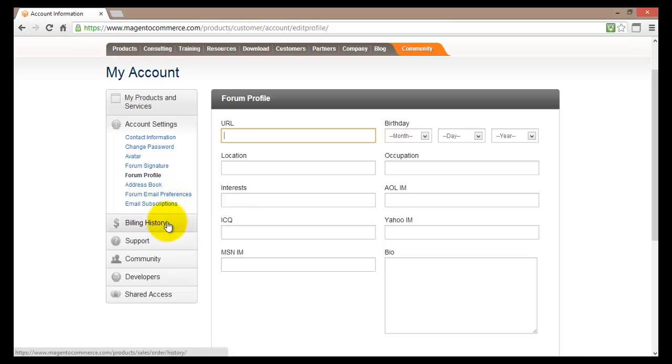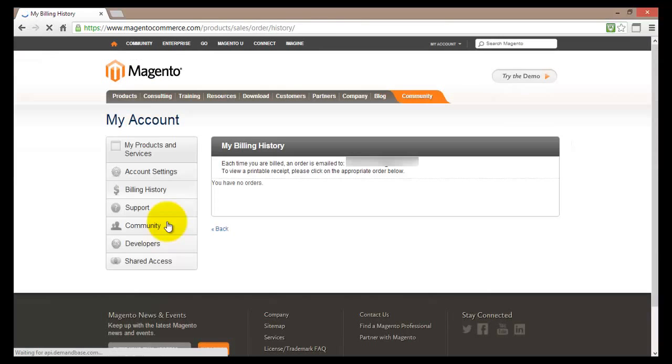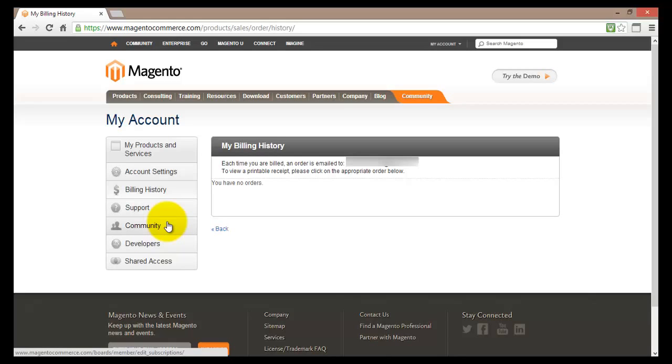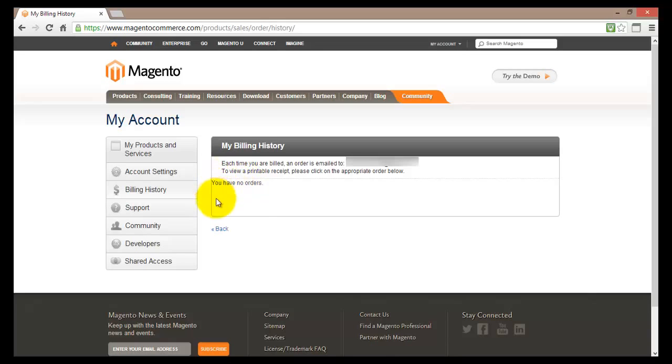Going down the menu we will find the billing history. In the billing history you will find all information about your bills. Basically because I have signed up for a free version there is actually no orders or no billings here.